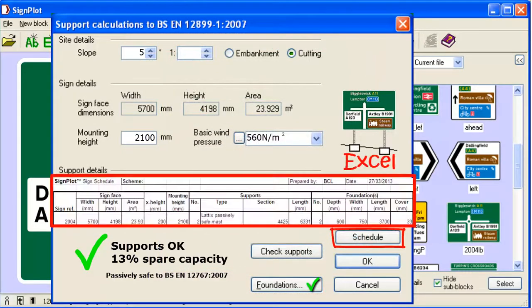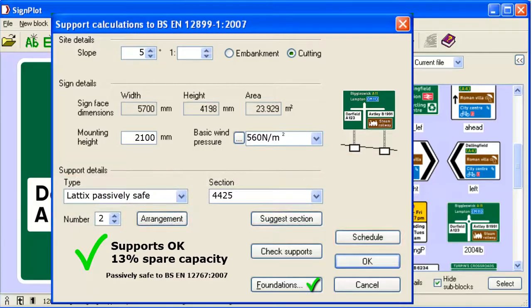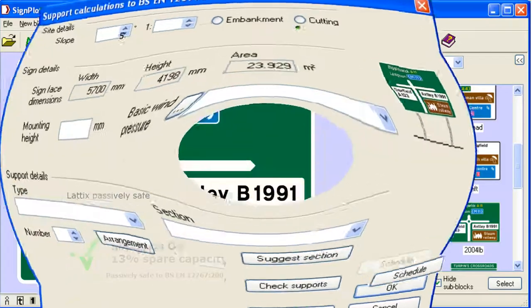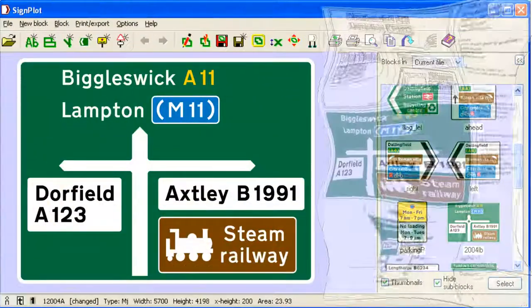The structure details may be exported into a schedule in Microsoft Excel and printed onto the drawing.